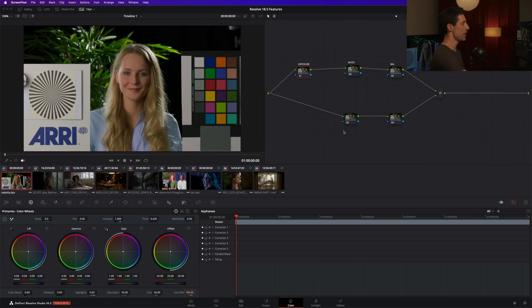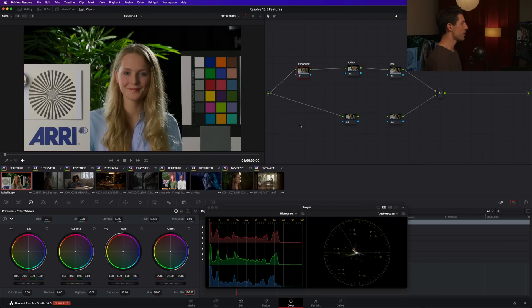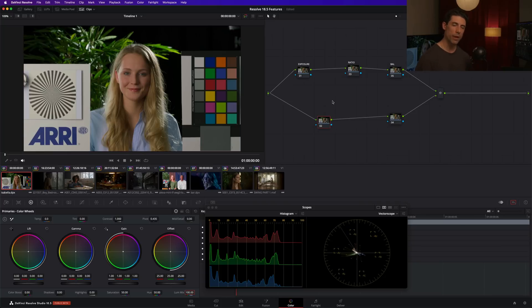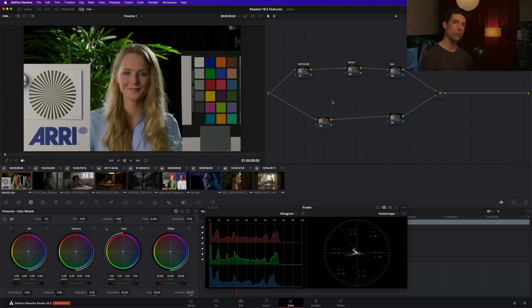Okay, let's take a look here inside of Resolve 18.5 and get a look at this awesome new feature. All right, so right now I've got no grading going on whatsoever. I've just set up some color management, set up my template node graph like I always do, but I haven't done any grading as of yet.